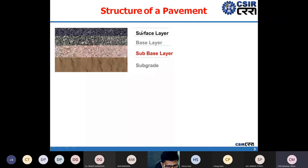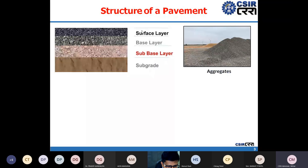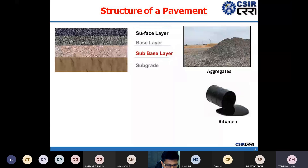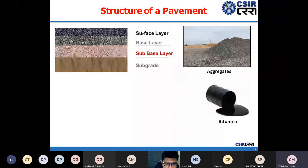The materials required to construct these different pavement layers include aggregates, and obviously we require bitumen, which is used in the topmost layers of the bituminous pavement. Bitumen is less than 5% of the total material used in the entire pavement, but it is very important because it provides sealing and also acts as a structural layer.